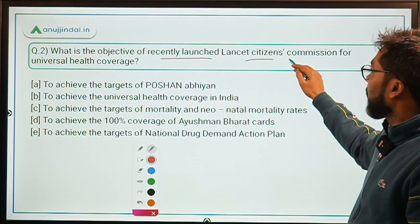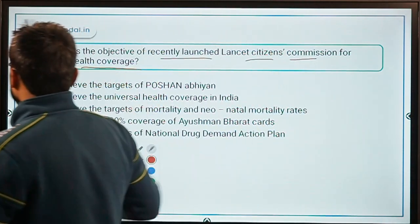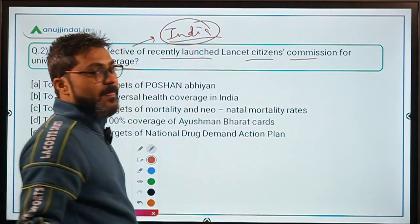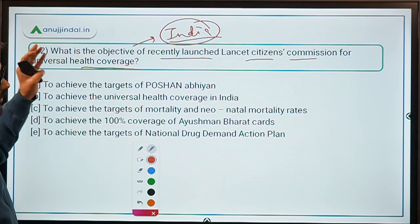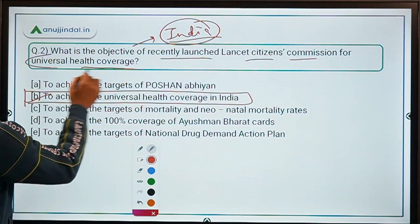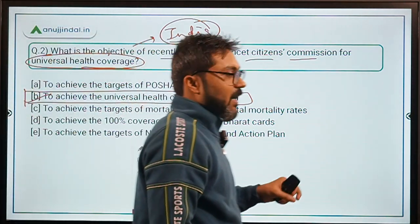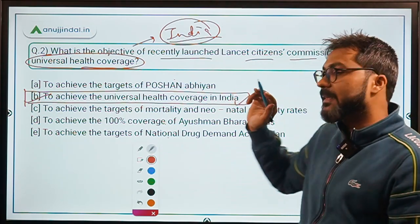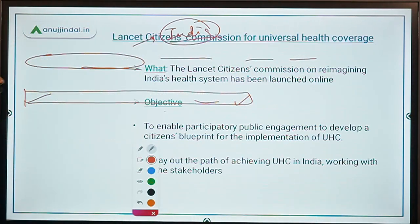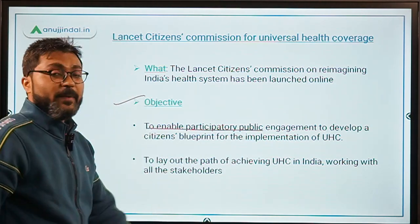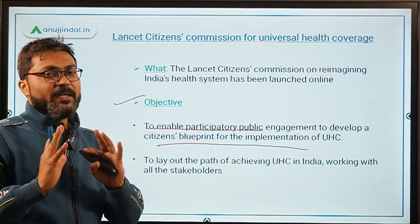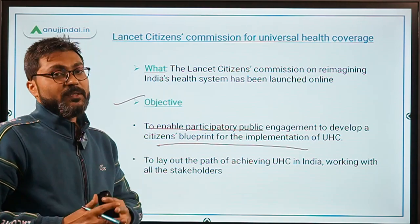Moving on to question number 2: what is the objective of the recently launched Lancet Citizens Commission for Universal Health Coverage? This commission has been launched for India. The answer is in the question itself — the objective is to achieve universal health coverage in India. The basic objective is to enable participatory public engagement to develop a citizens' blueprint for the implementation of universal health coverage.